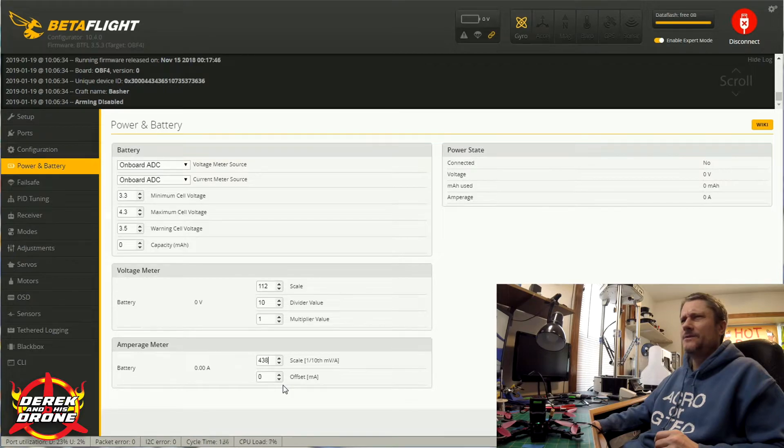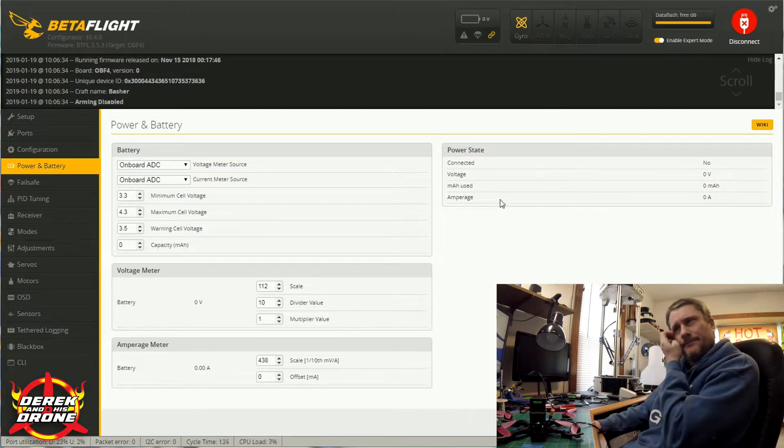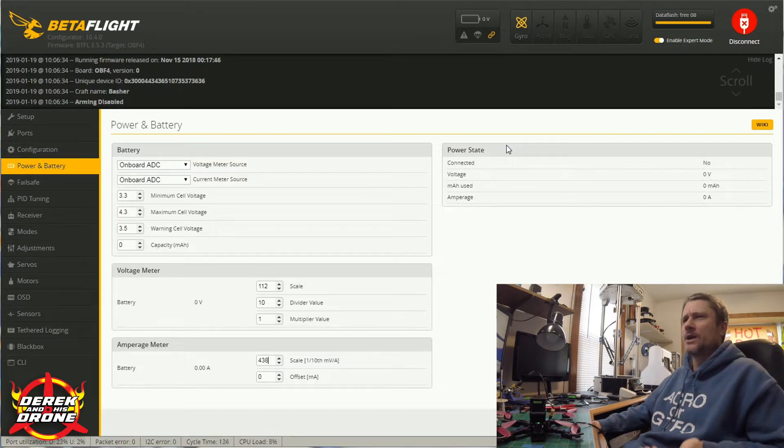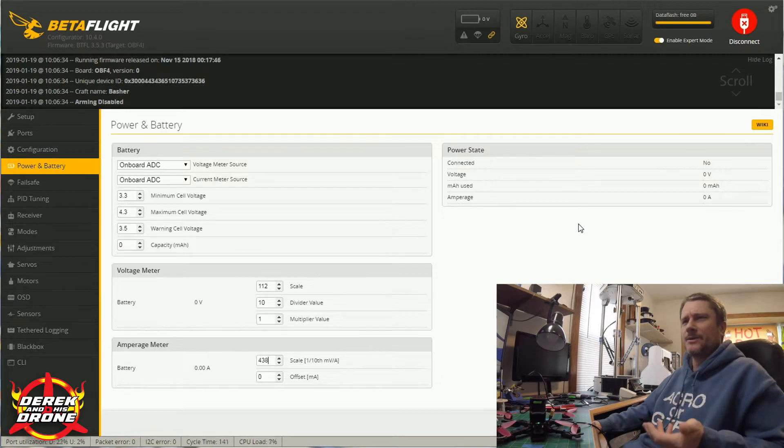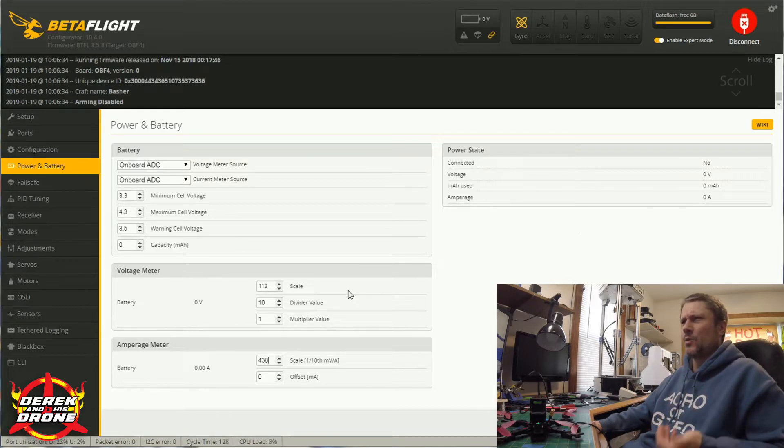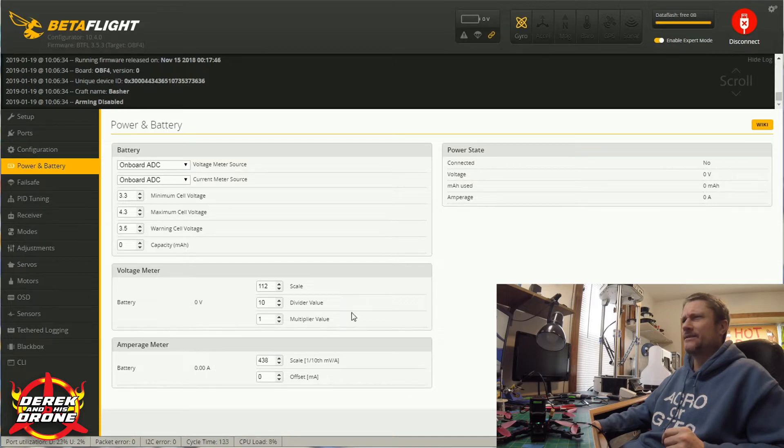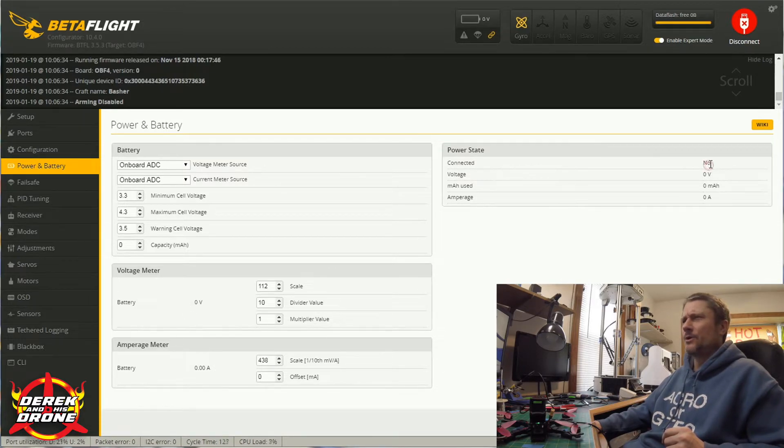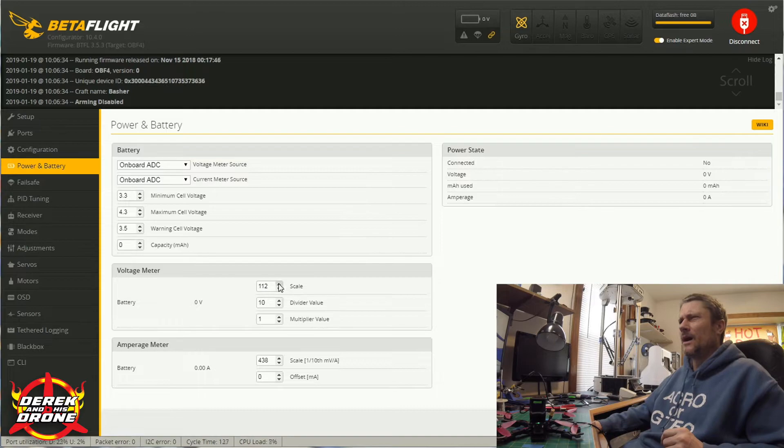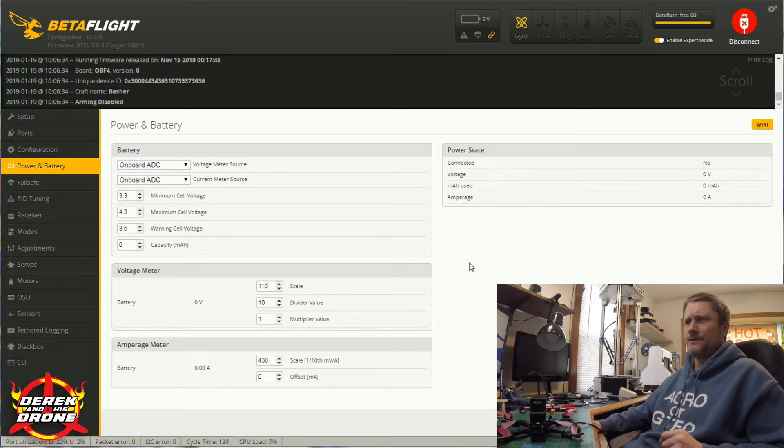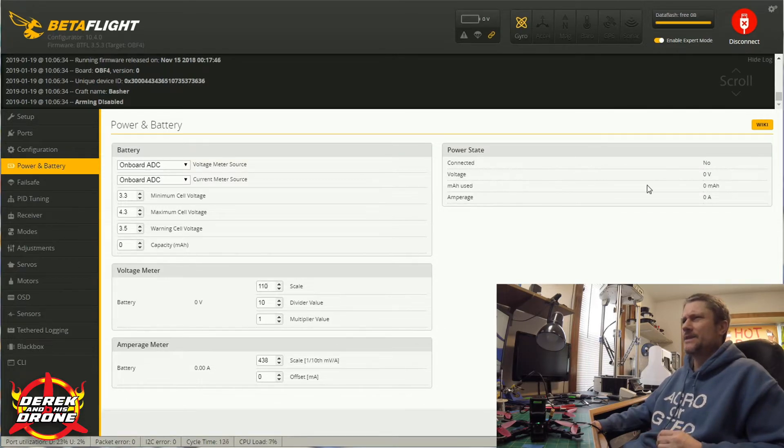On the top right, you see we have another item called power state. This is going to give you some information while you're trying to configure your voltage scale or possibly your amperage meter scale as well. If you plug in a battery, it'll tell you you have a battery connected. It's going to give you your current voltage, so if you put a meter on that battery, you can then increase or decrease your scale here very easily. Also, it's going to show you the amount of milliamp that you've consumed. Again, if you have a meter on your power wire, you can compare. Same thing here with the amperage as well.